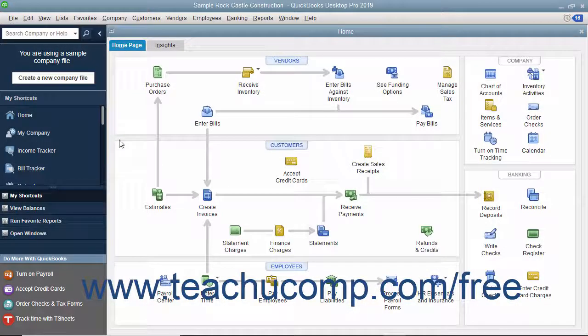In QuickBooks, you can enter checks directly into the QuickBooks Write Checks window. When you enter a check into this form, you can see address information and easily allocate the check's amount between multiple accounts if necessary at the bottom of the Write Checks window.